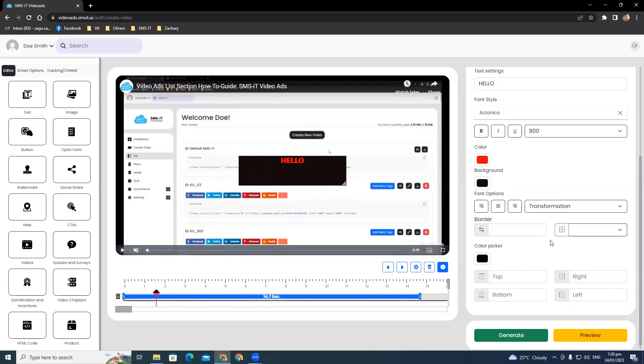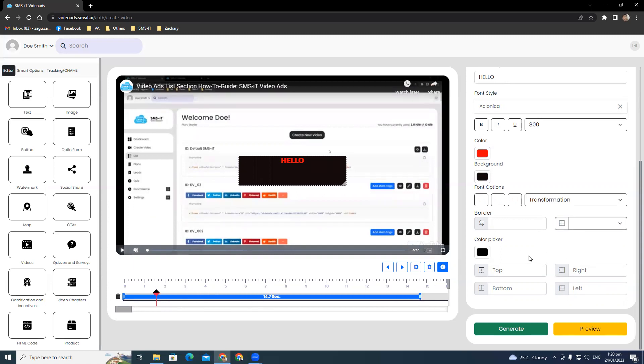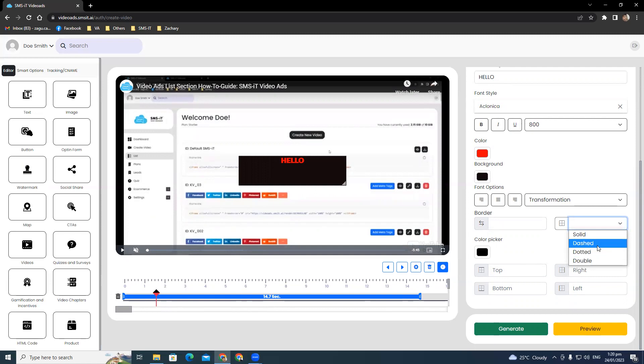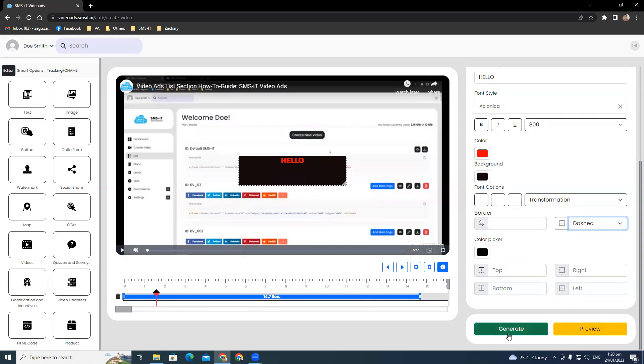If you want to add a border to your text, you can choose from solid, dashed, dotted, or double. Say dash here, and change the border color to match your text. You can also choose to show the border on the top, right, bottom, or left. Once you're done with the changes, you can preview them or click generate to save and implement them.